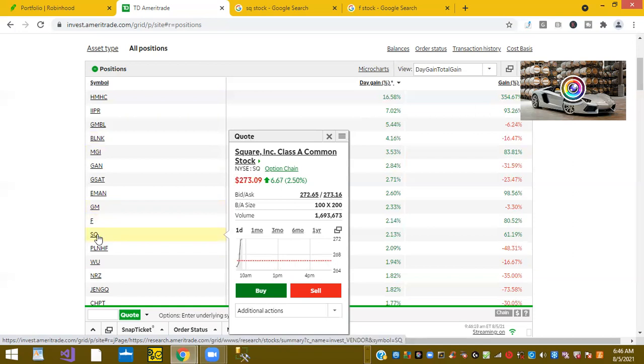Square is up. We know that they acquired Afterpay earlier this week. So that was great news. And Square, again, is up on the day. So those are my top stocks for the morning.